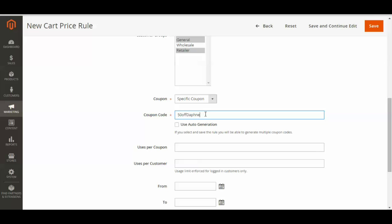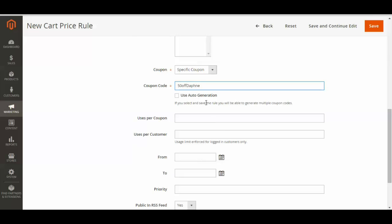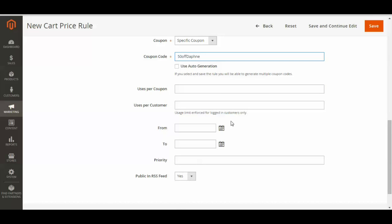I like to create my own coupon codes because they make a bit more sense than the auto generated ones. So I'm just using 50% off Daphne because it's called the Daphne hoodie.